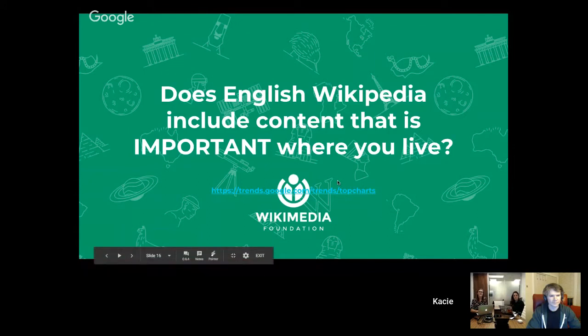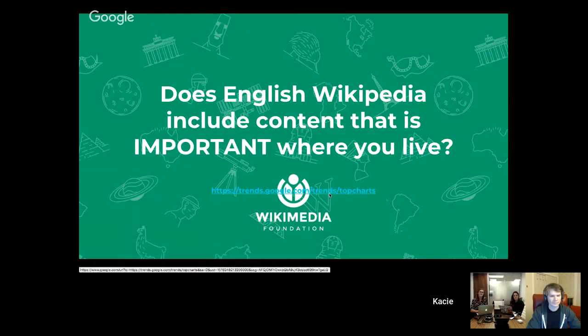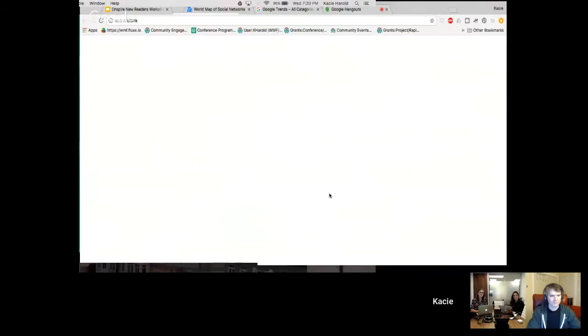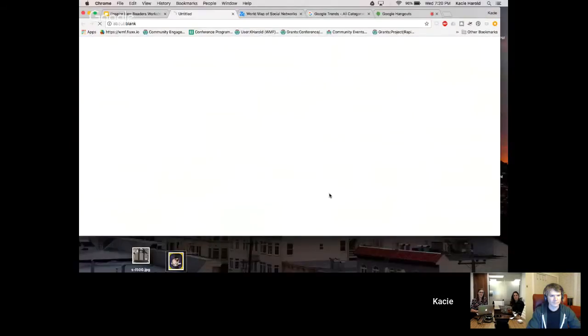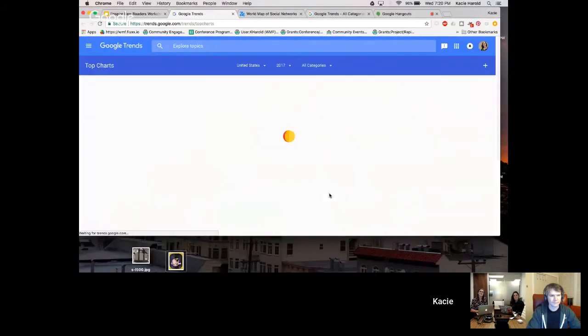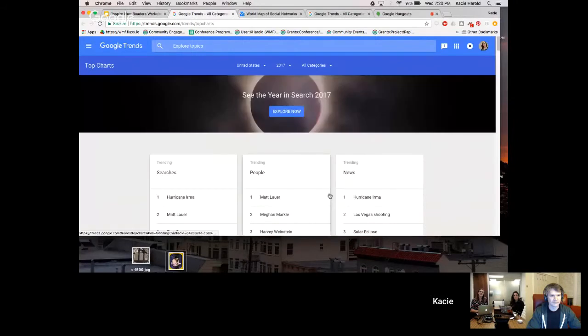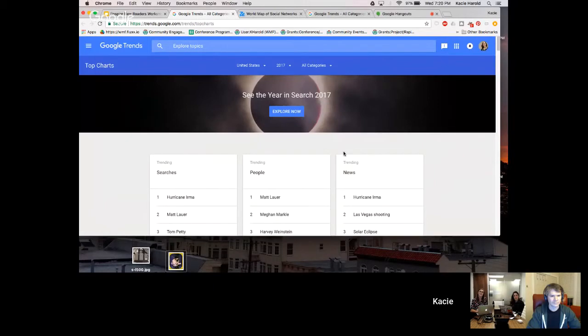But what I wanted to show you all is this thing, which unfortunately is obscured a little bit. What this is is Google Trends. The recent Google Trends from 2017 were released in December.